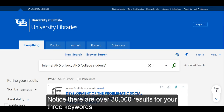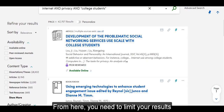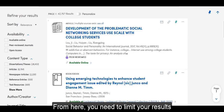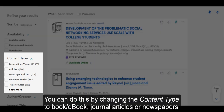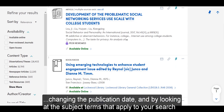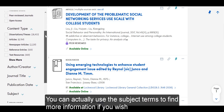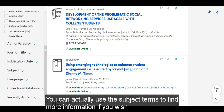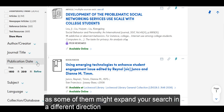Notice there are over 30,000 results for your three keywords. From here, you need to limit your results. You can do this by changing the content type to book, ebook, journal articles, or newspapers, changing the publication date, and by looking at the subject terms that apply to your search. You can actually use the subject terms to find more information, as some of them might expand your search in a different direction.